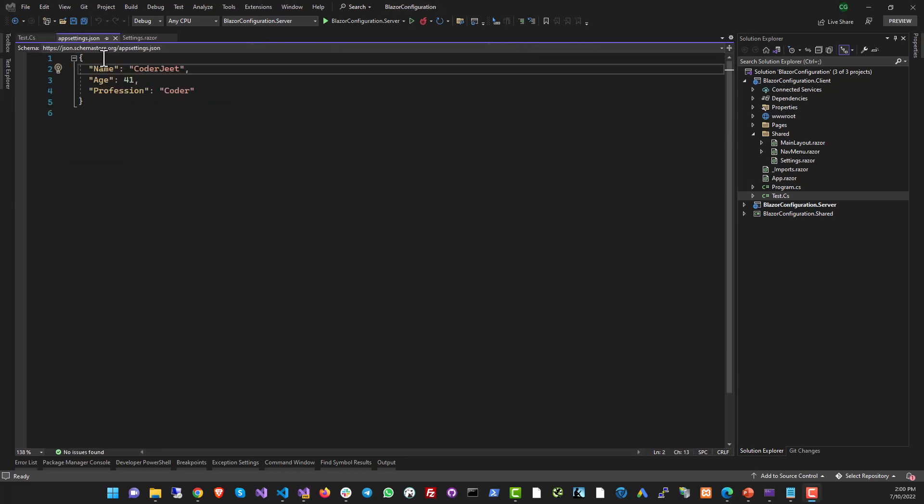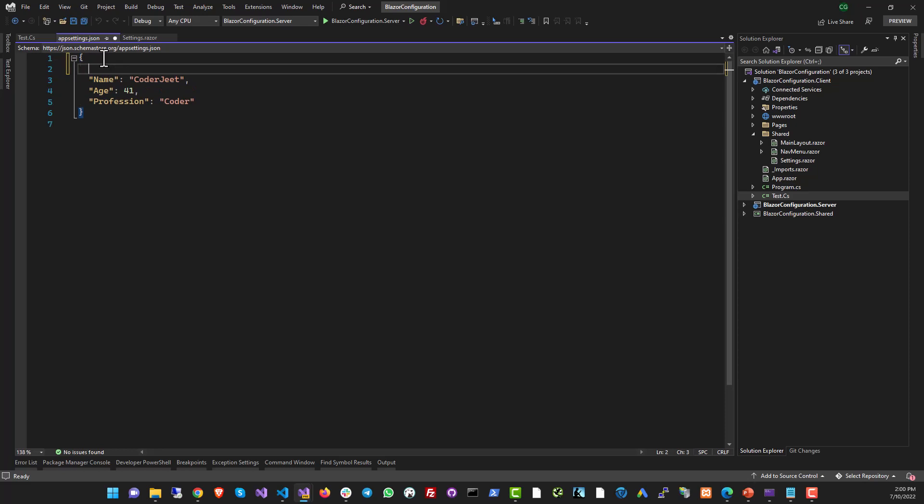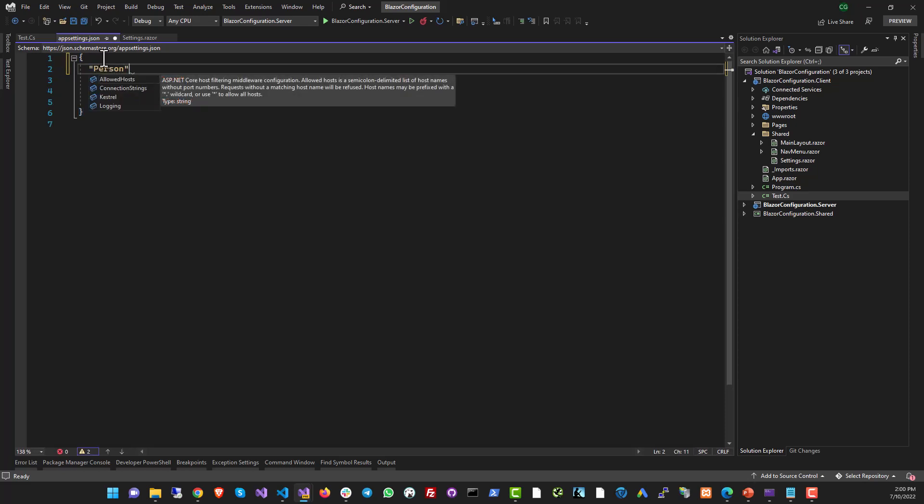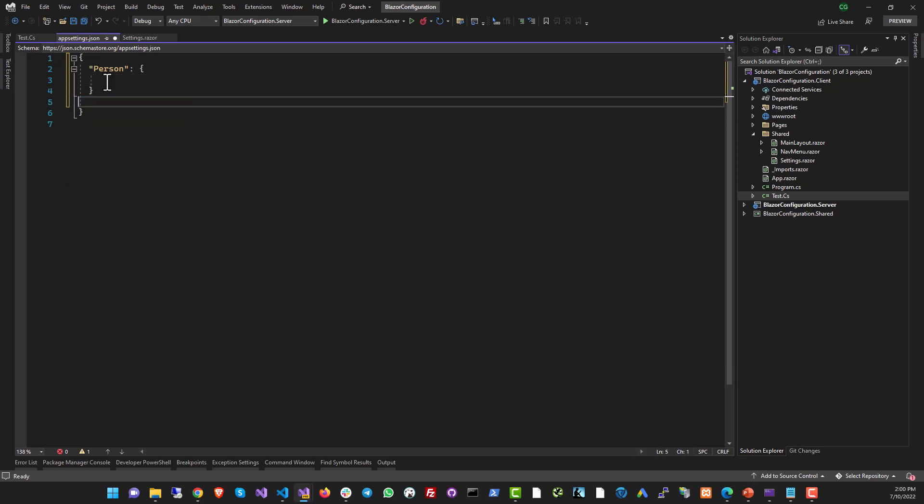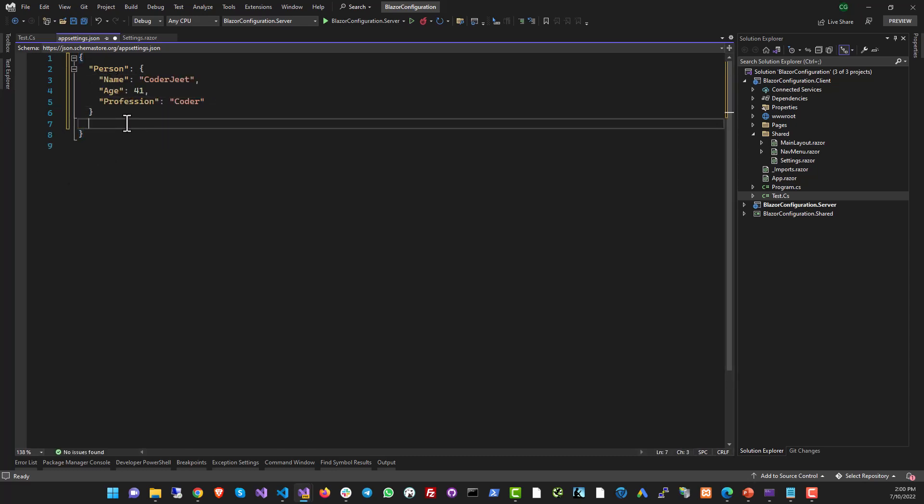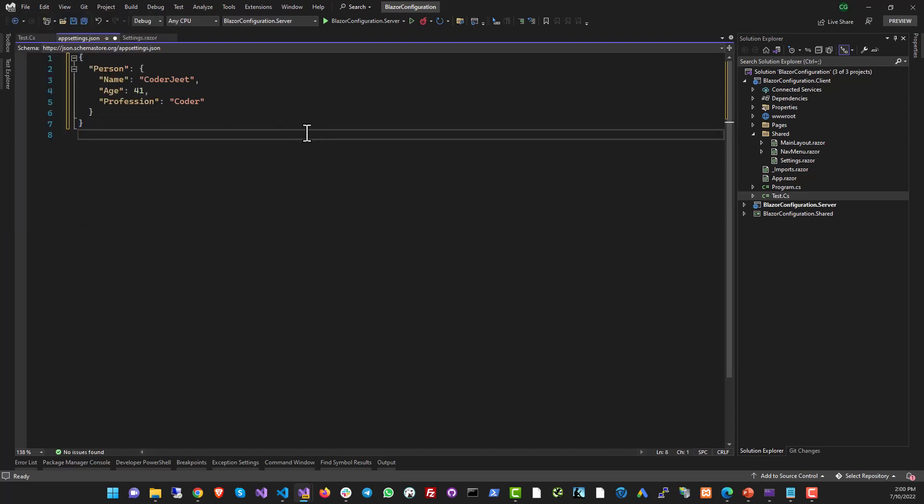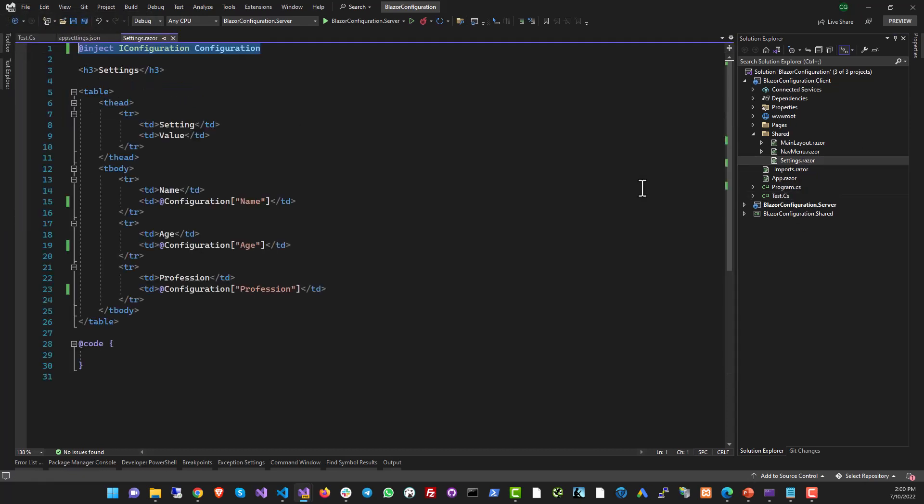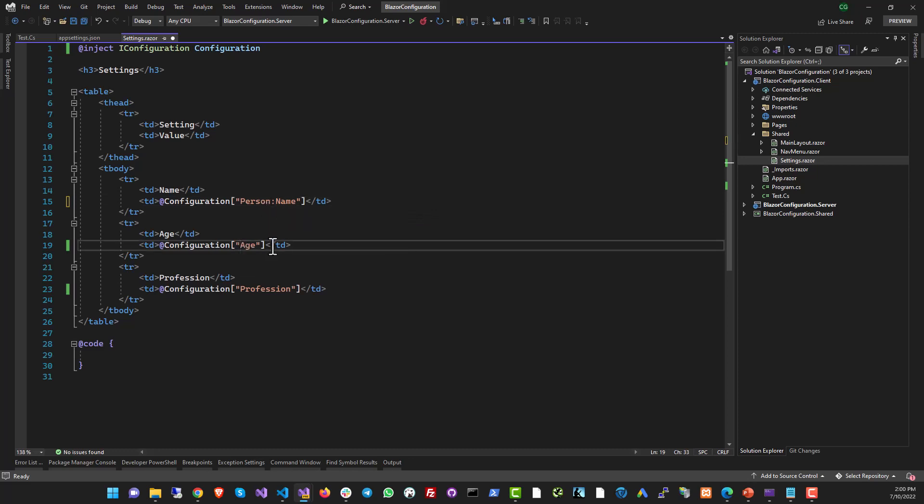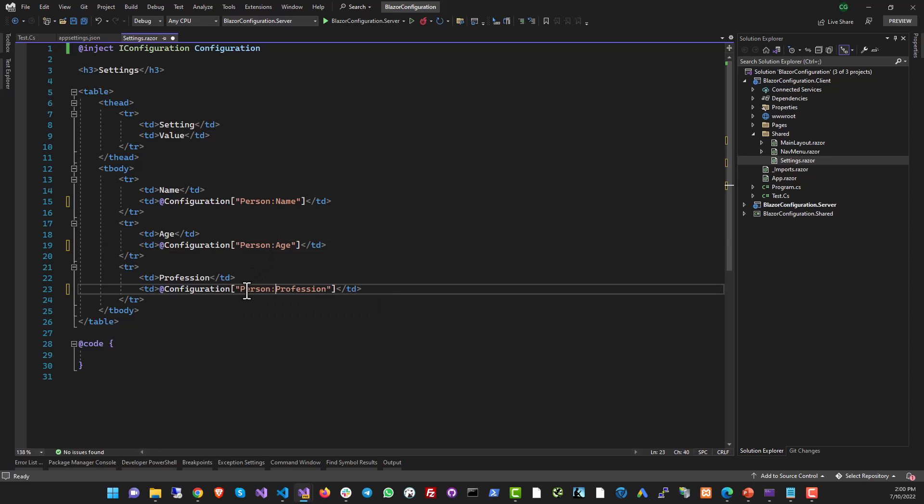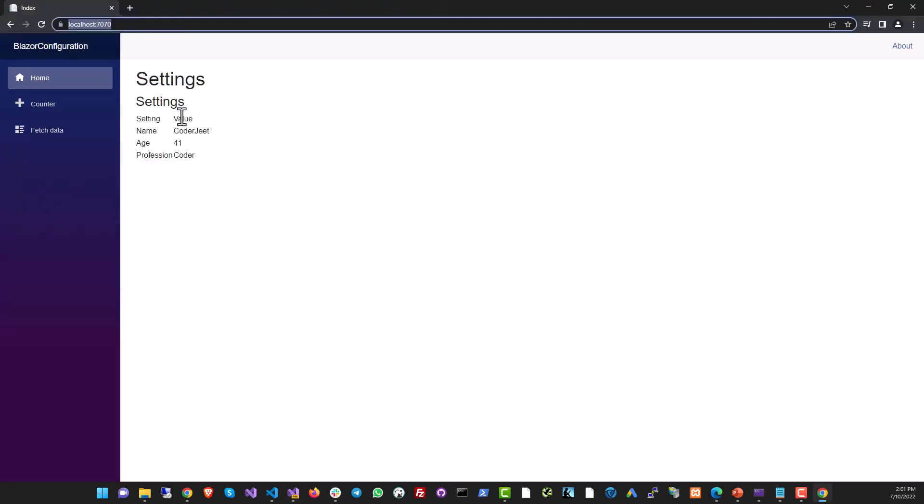You can also store complex objects in your app settings file. For example, I can create a person object like this and move all of my data inside the person object. So all the settings that I had earlier, they are now a part of the person object. And now when I go to my page, the settings page, I can just refer to the person object like this and then reach the setting inside it using a colon. And similarly, we can also get the age, the profession, and you can nest this as deep as you want. You can see I still have the data.